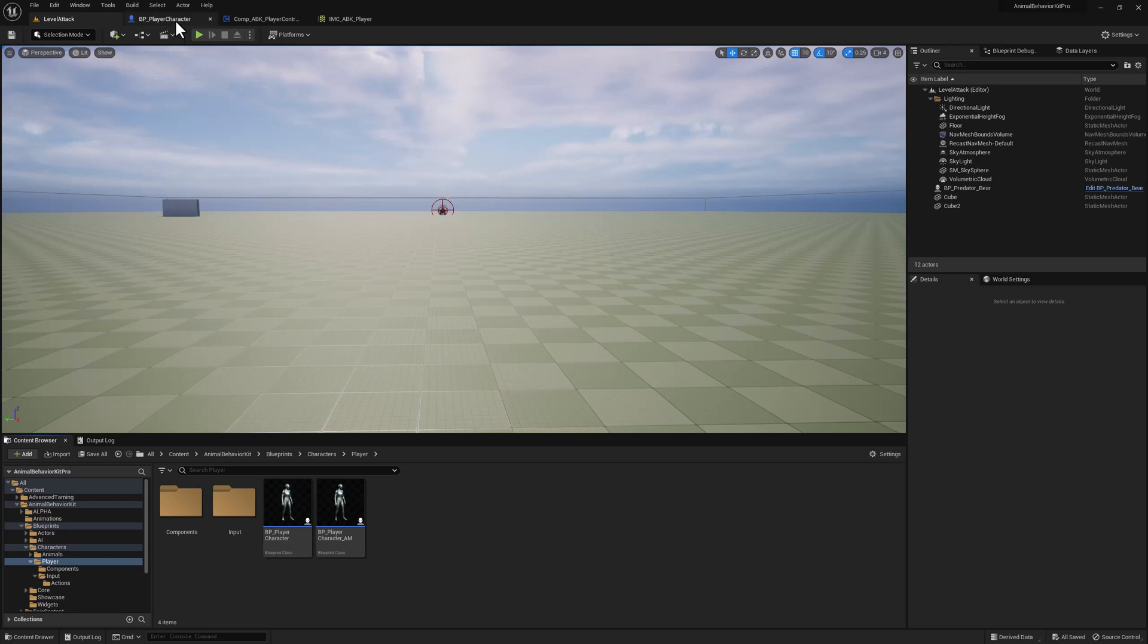Hello and welcome to another Devlog video for the Animal Behavior Kit Pro. Today is going to be a fairly short video. I want to give you a quick update on what I've been working on and everything that is left for the 1.4 update.